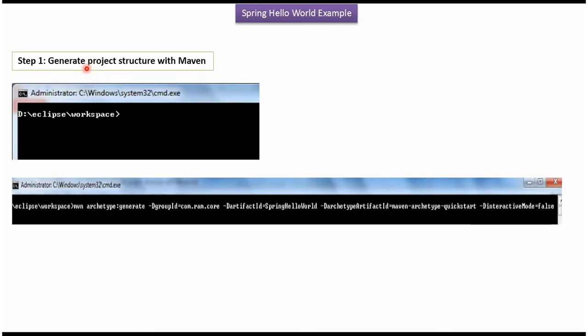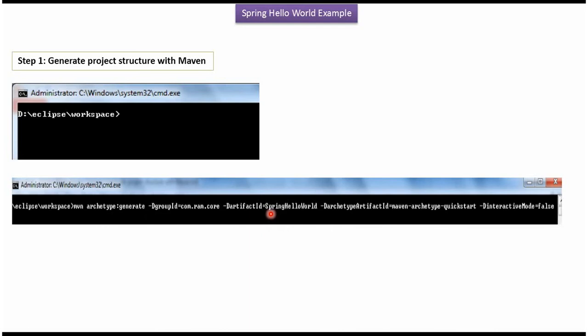First, I am going to generate project structure using Maven build tool inside Eclipse workspace. Here you can see the Maven command to generate project structure. The project name is spring hello world and package structure is com.rom.core.